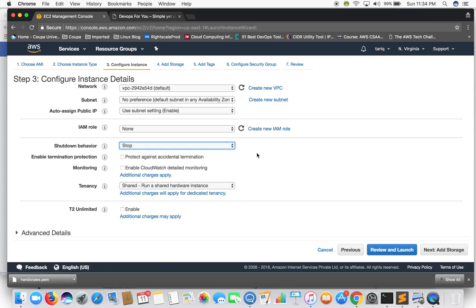So what shutdown behavior does is when you stop an instance, it will not stop it, it will terminate it. So by default it will stop.